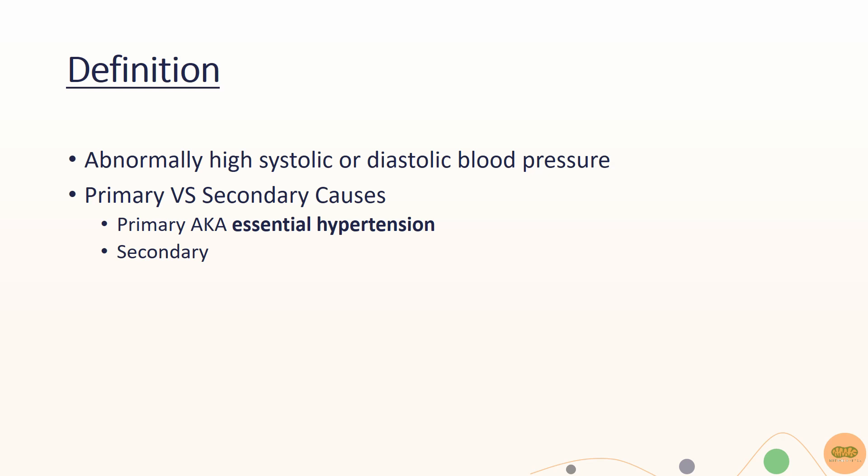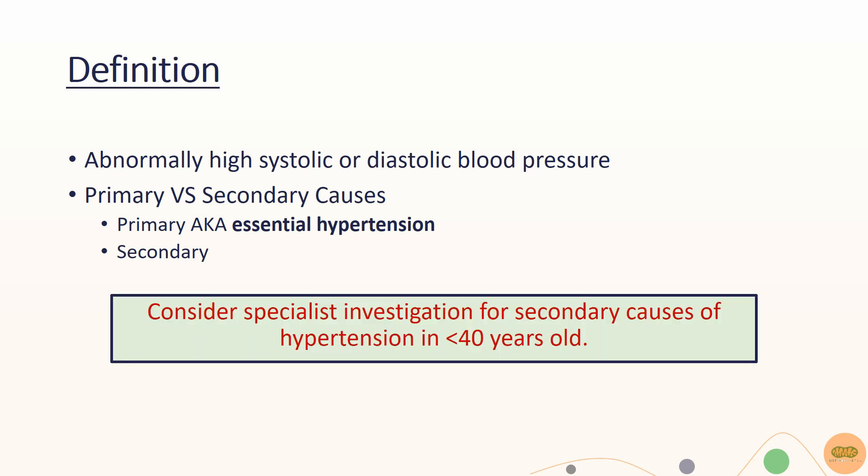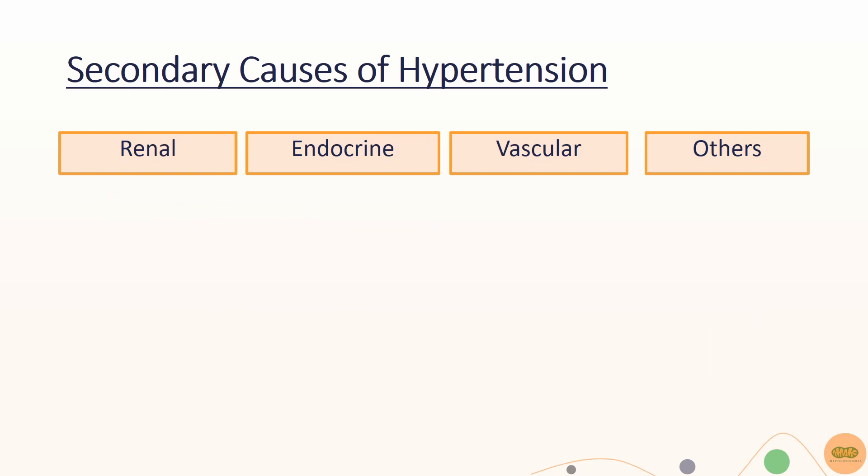Always remember to rule out secondary causes of hypertension in younger patients, which according to NICE guidelines is less than 40 years old. There are many different secondary causes of hypertension, and these can be classified into renal, endocrine, vascular, and other causes.